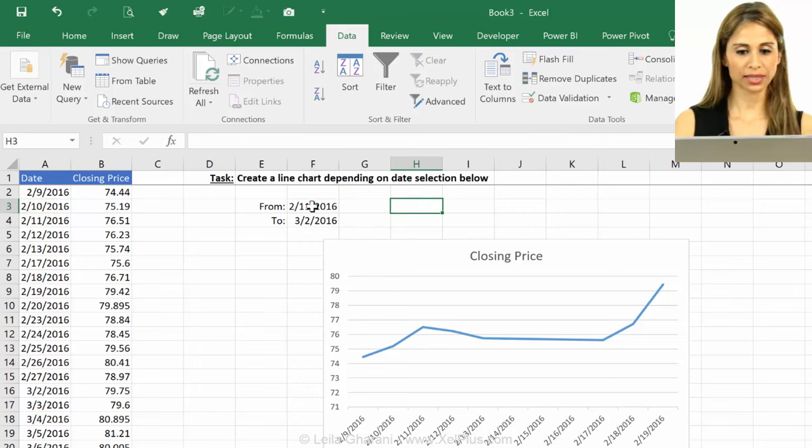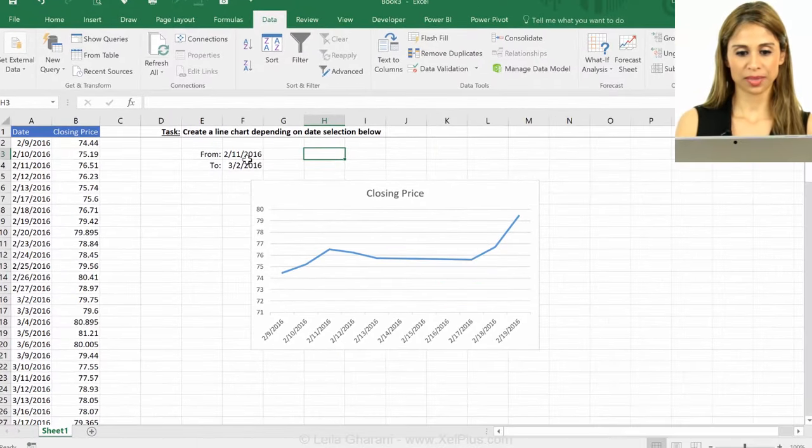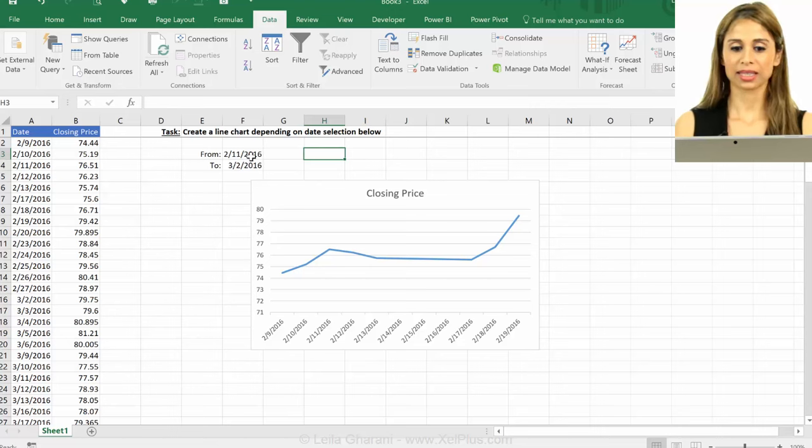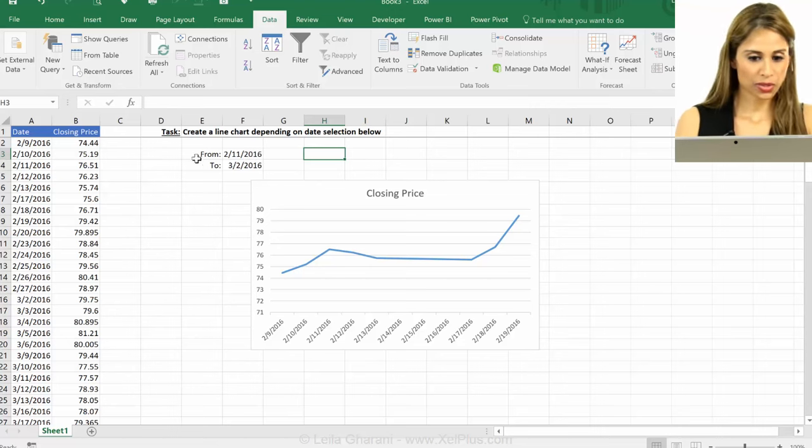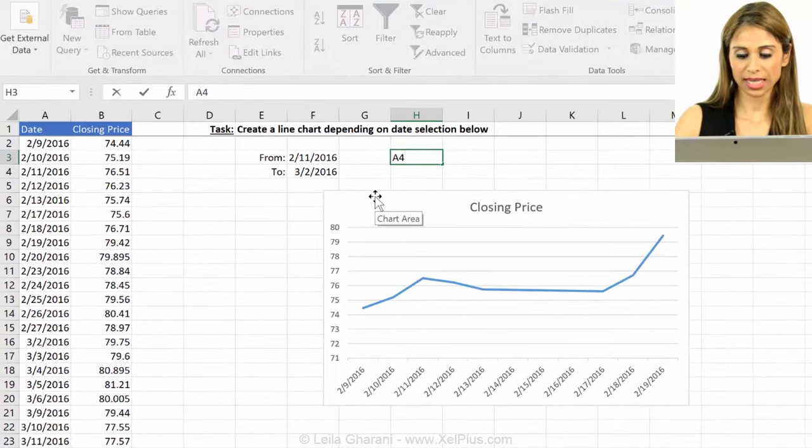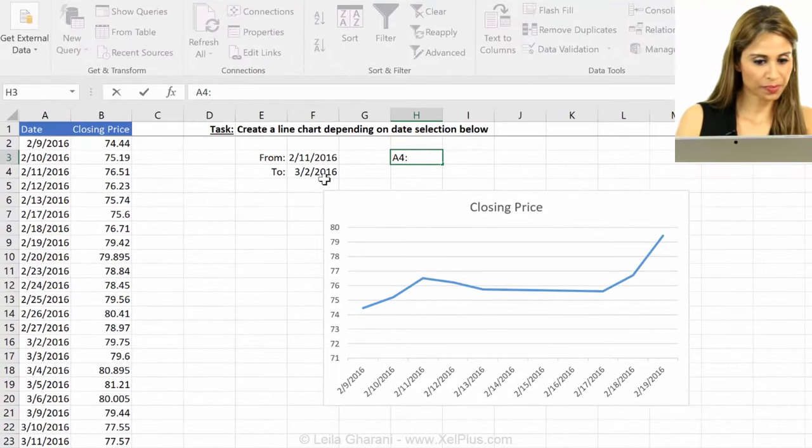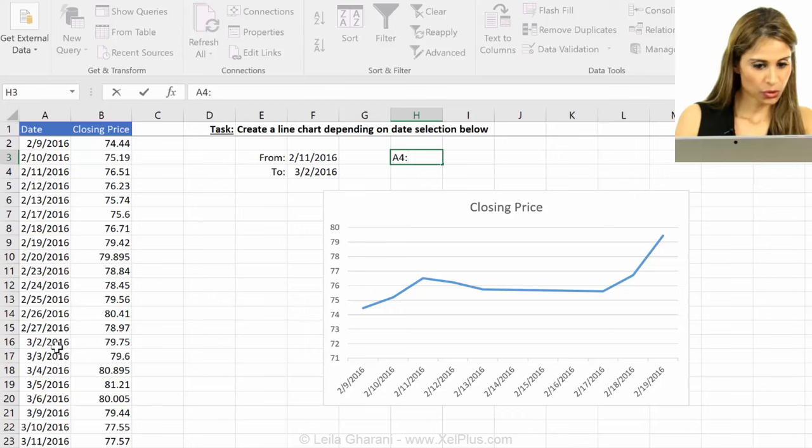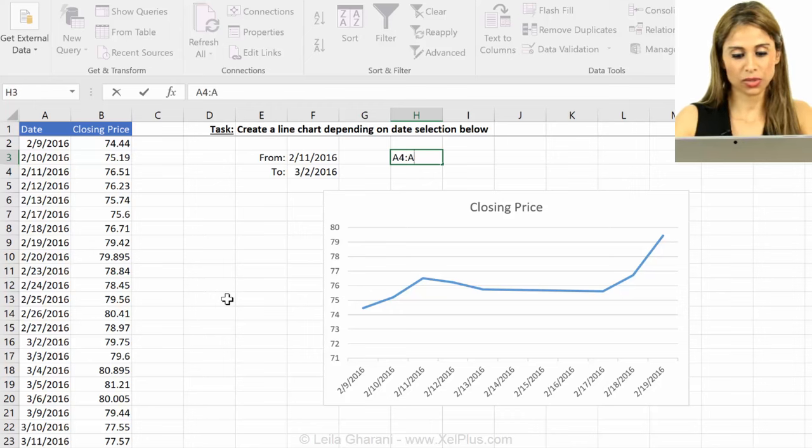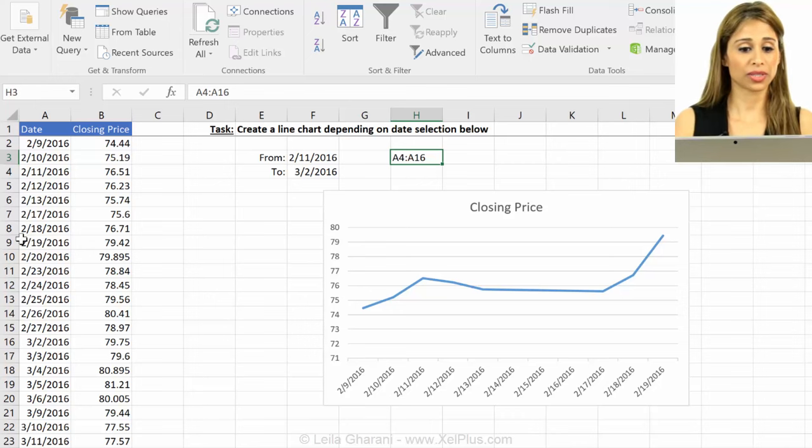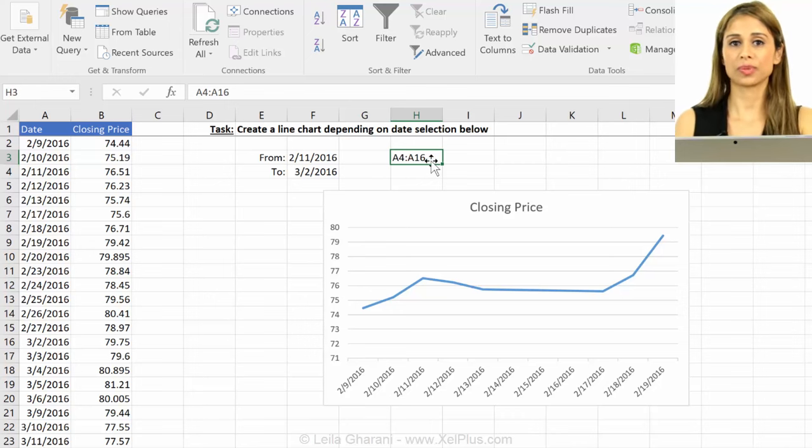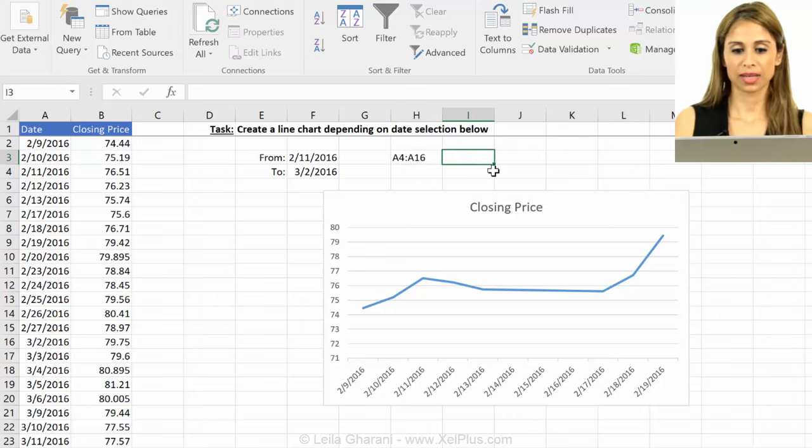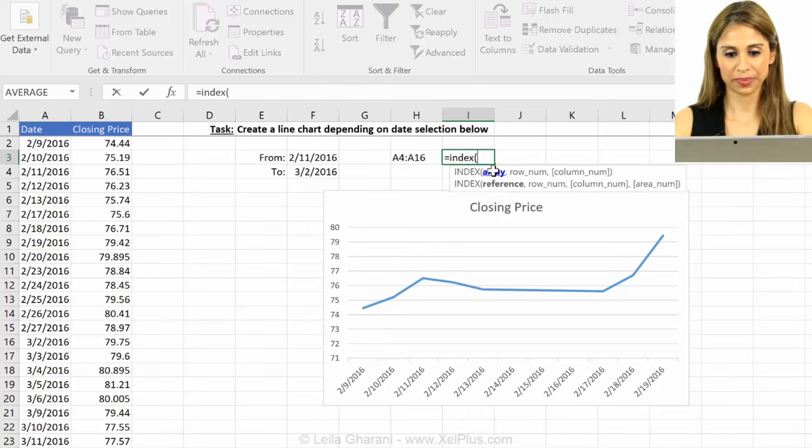Okay, so when the user makes the selection, we need to get back the cell references, right? So 2/11, that's sitting in A4. So what we want for dates is going to be A4, 2/3, 2/16, so A16. So that's the reference we want for the dates. And we want B4 to B16 for the prices. So now we're going to use the index function to give us this in a dynamic way. It's going to be index to index.